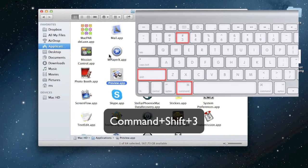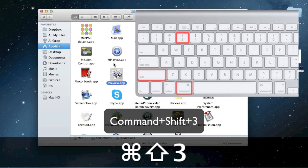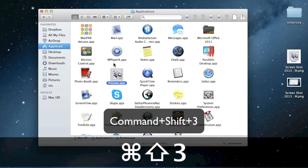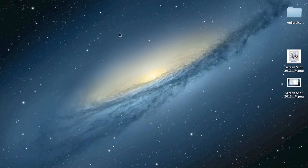Press Command plus Shift plus 3, takes a screenshot of the full screen or screens of multiple monitors, and saves to the desktop.